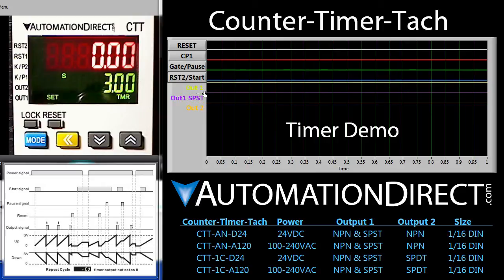There are two output 1 signals and an output 2 signal. It looks like we have a set point of 3, and since this timer is set up as a repeat cycle timer, we would expect to see an output pulse on these traces every 3 seconds.